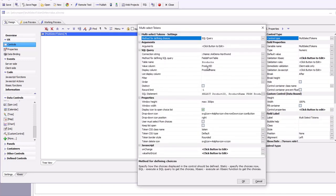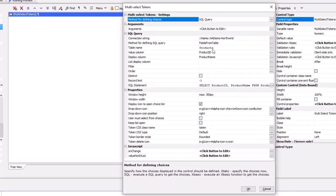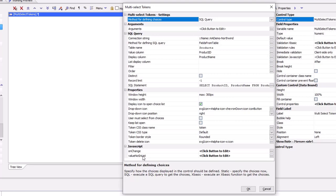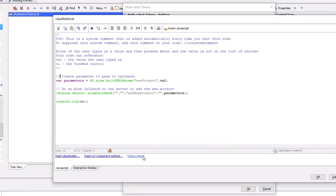You can see that we display the product name but we store the product ID, and we've defined a not-in-list method here that's going to make an Ajax callback to the server.